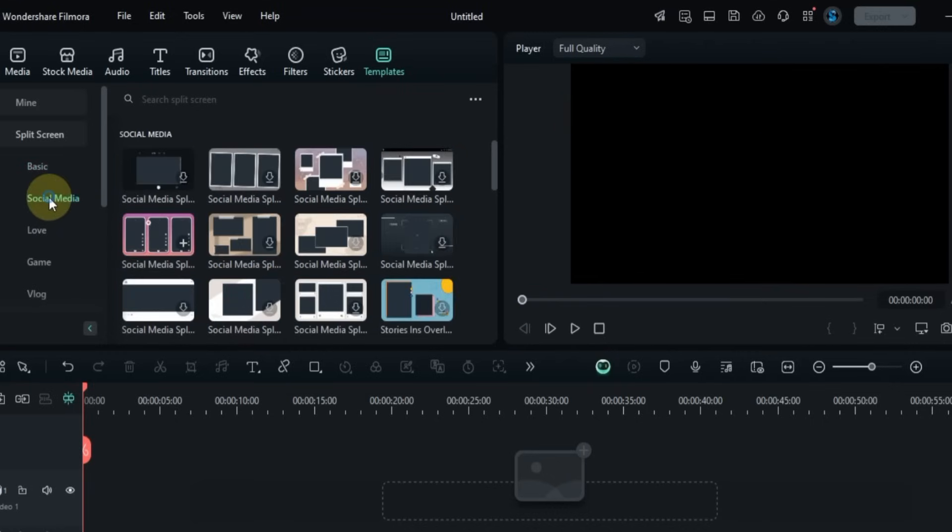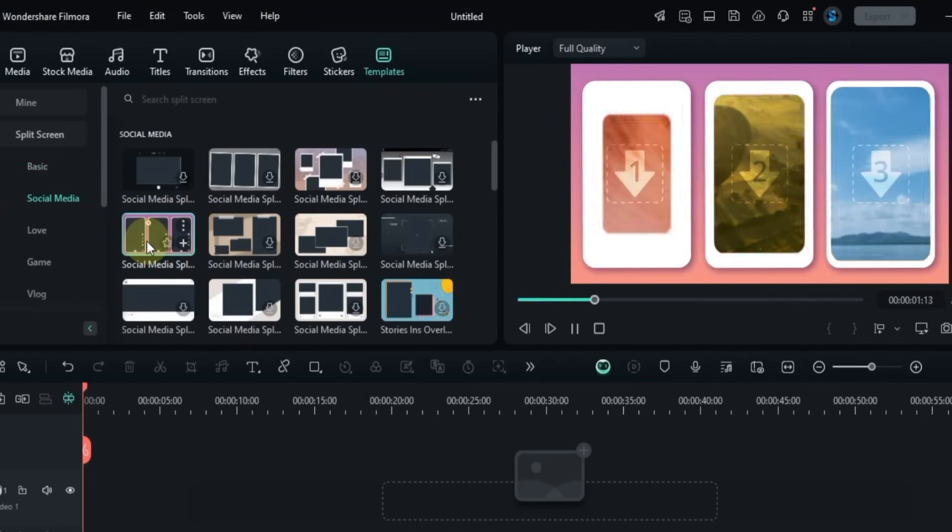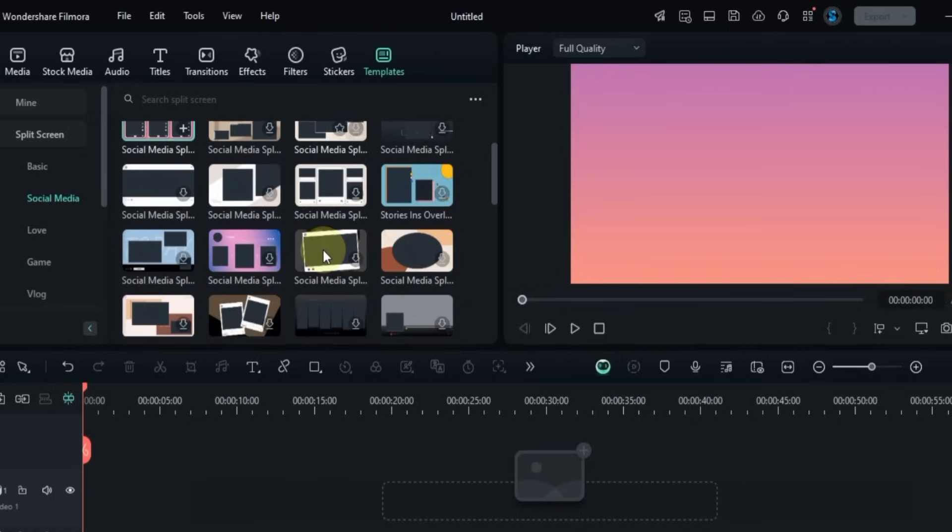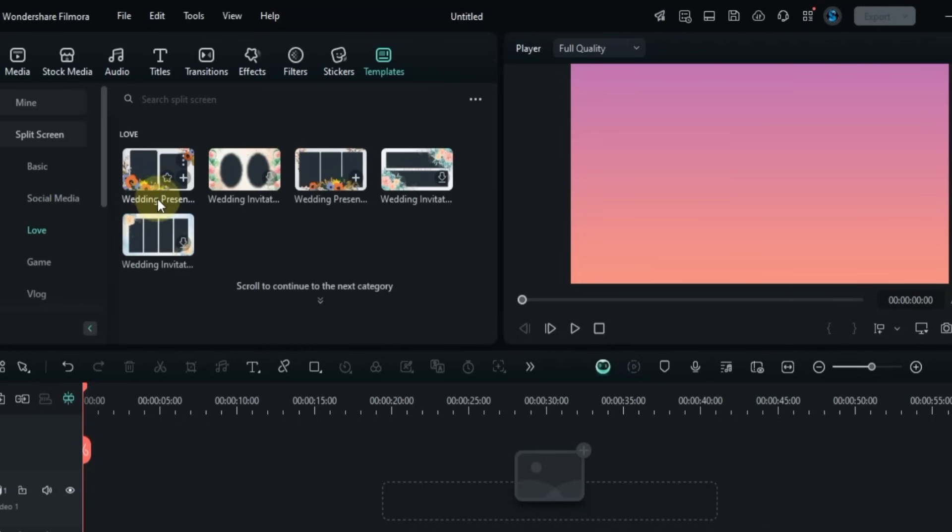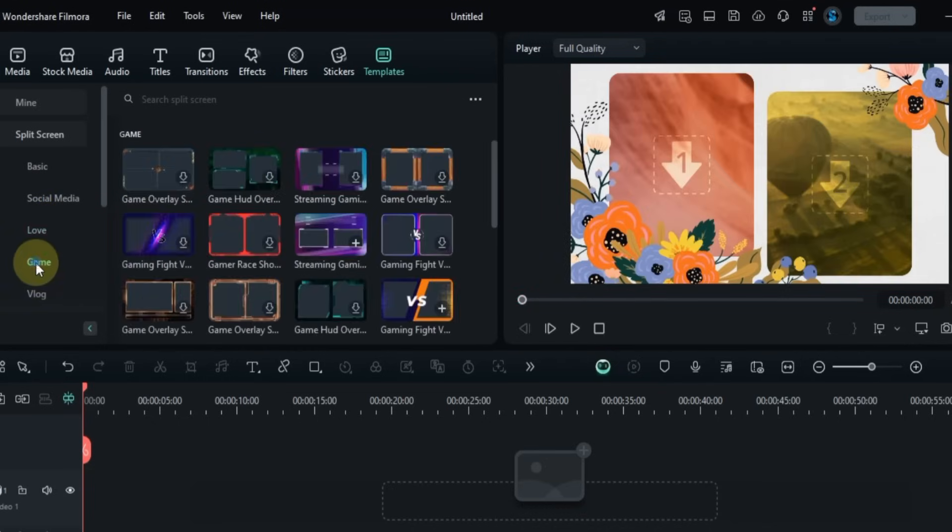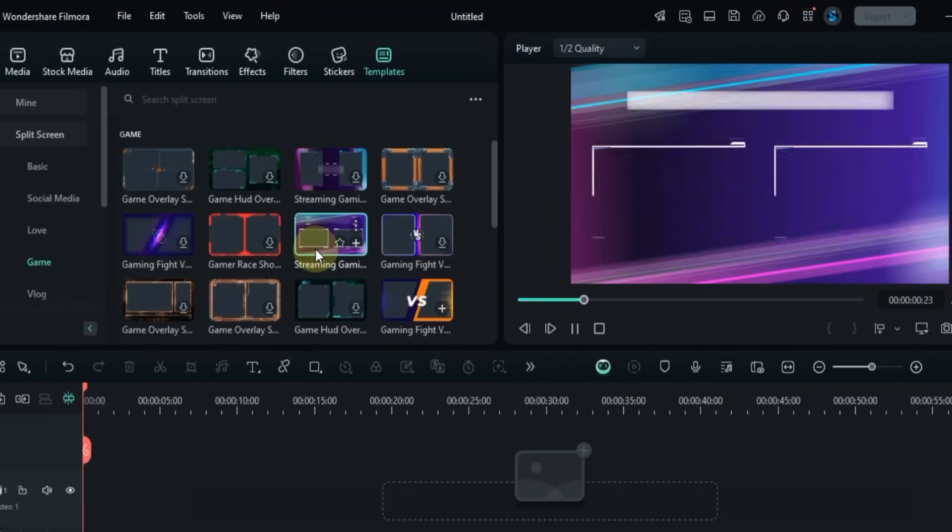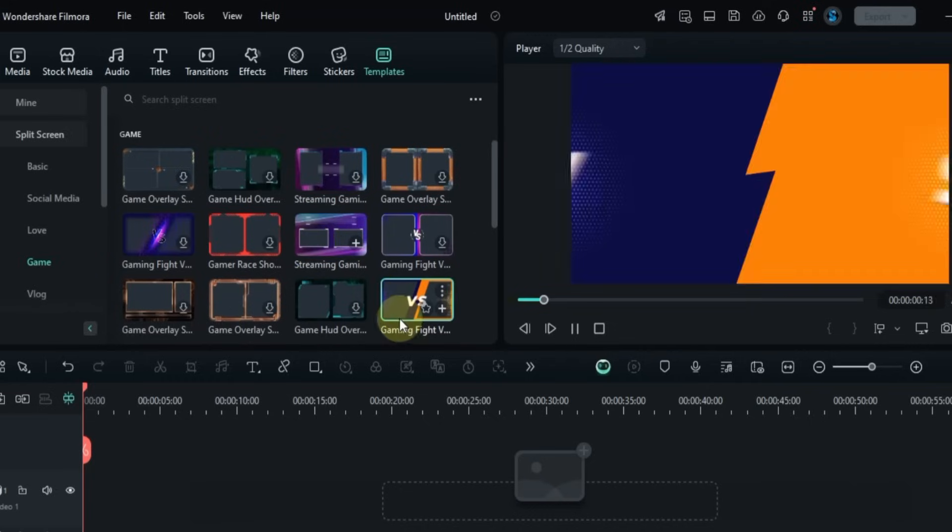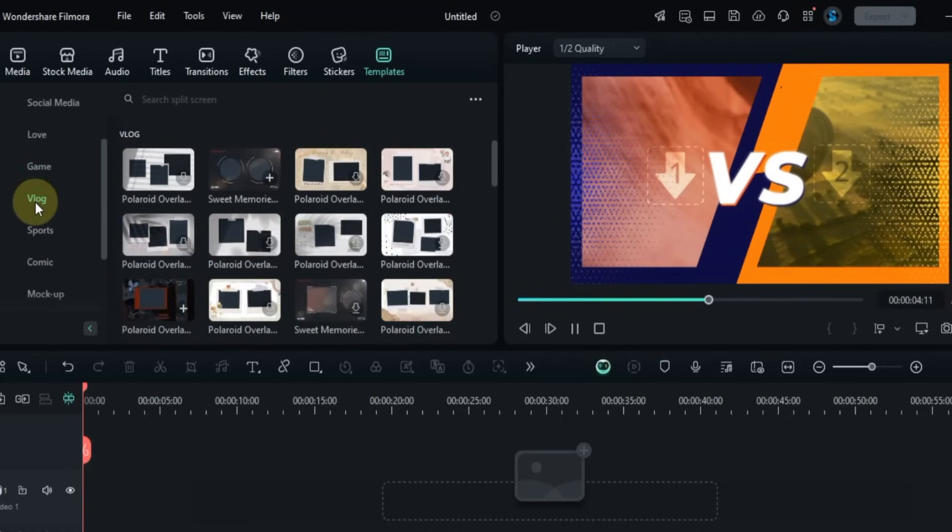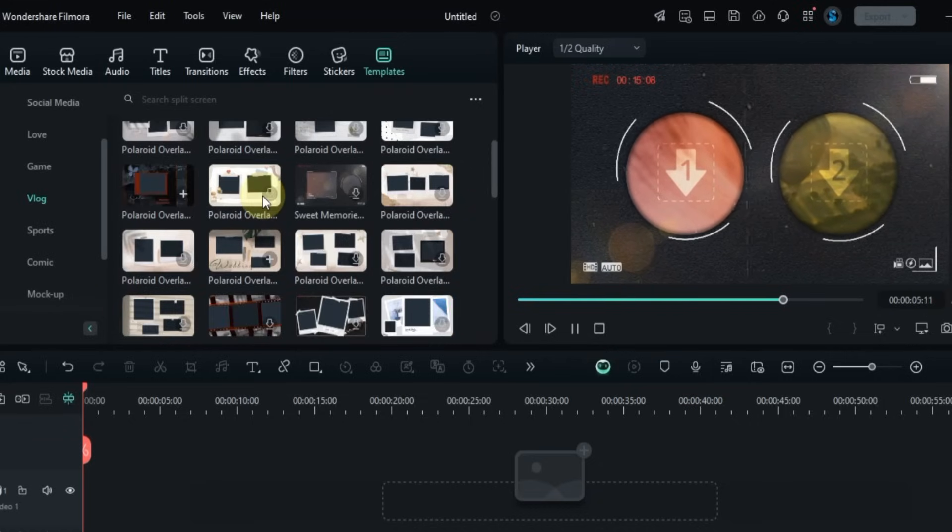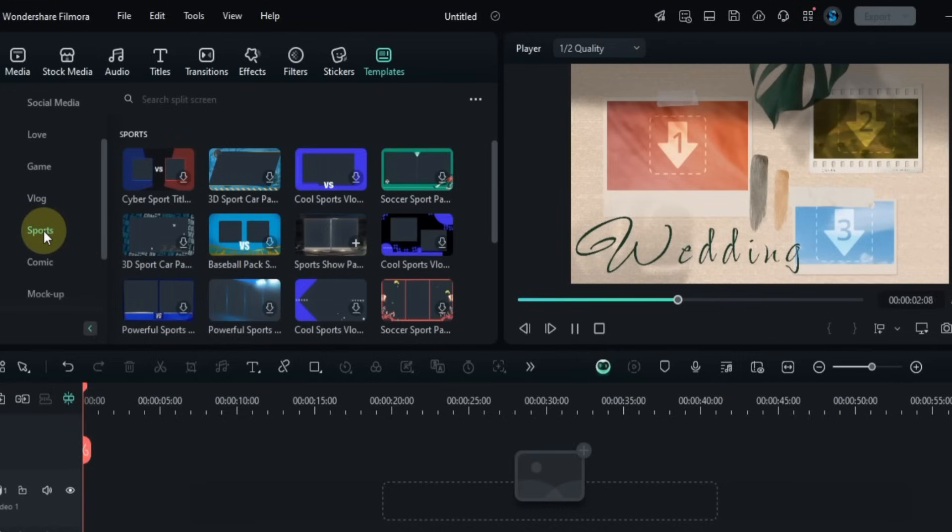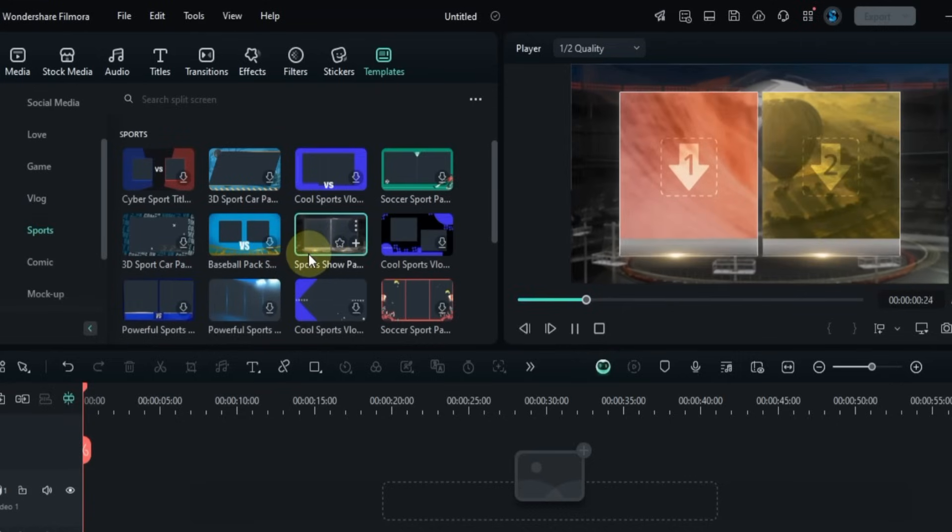The Social Media section includes layouts designed especially for platforms like Instagram and TikTok. In the Love section, you'll find romantic and wedding-style split screens that add an emotional touch. The Game section includes energetic layouts designed for gaming clips and streams. In the Vlog section, you'll find creative designs like Polaroid frames and memory-style split screens. The Sports section gives you action-packed layouts ideal for fast-moving sports clips.